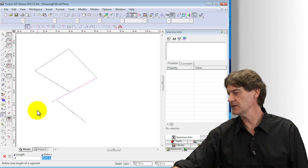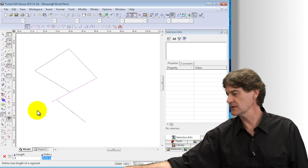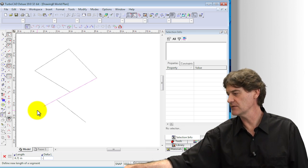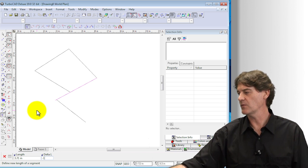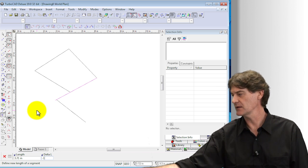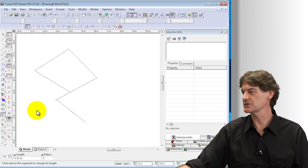Now I'm in delta and then I can type in negative 1 and it's going to reduce it by 1. Hit enter to finish.